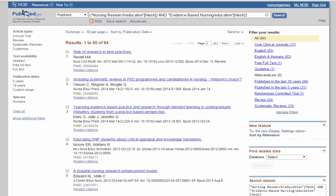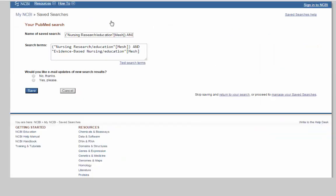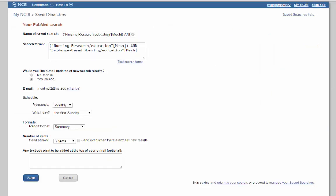So we can save our search. You can change the name. You can change any of those options here as to how frequently you want it and how many items you want to actually appear in your emails. When you're done, you click save, and then emails will start coming to you as soon as new information is published.